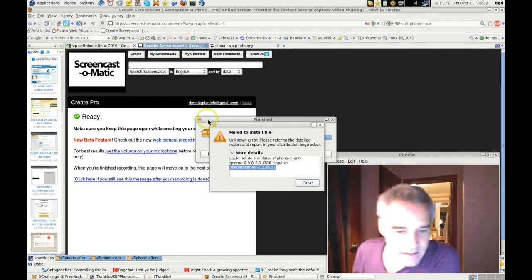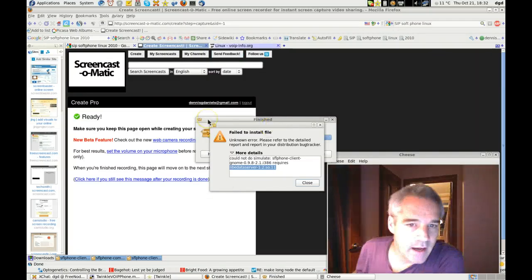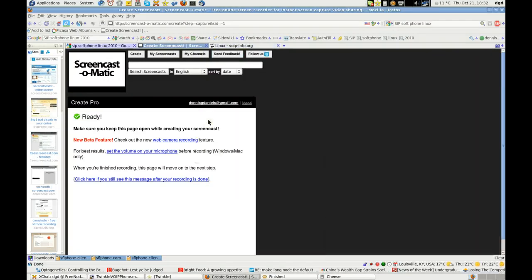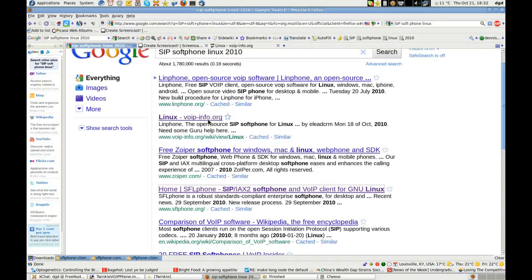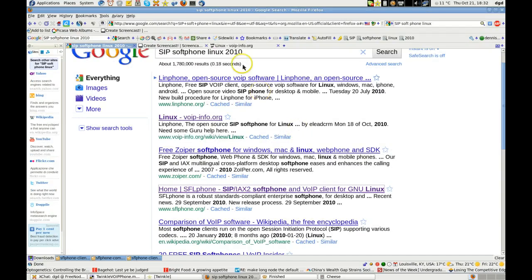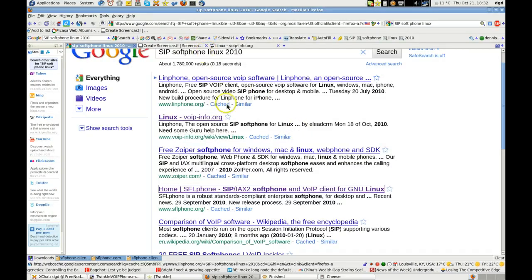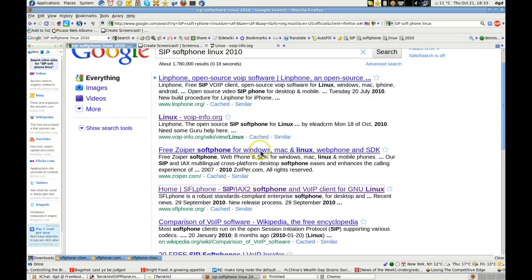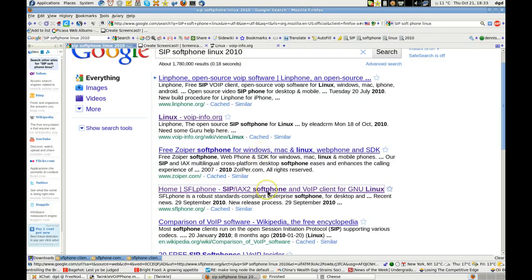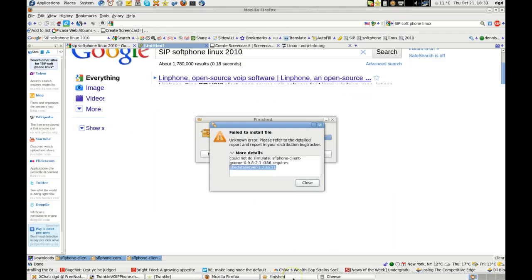Greetings, Dennis Daniels here. I am trying to install SFL phone, and I'm getting some errors I wanted to share with you.